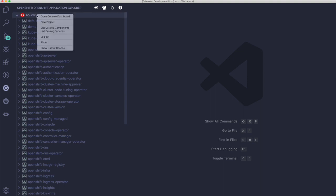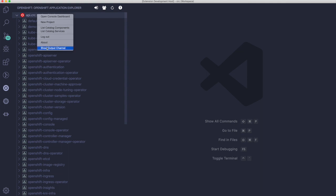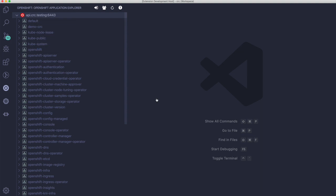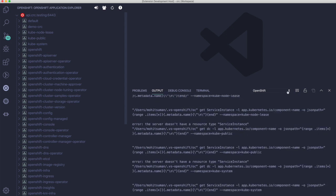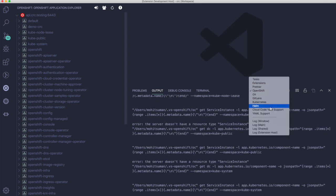Now we can see different actions available on the cluster: we can directly open the console, create a new project, list different components and services, log out, check the cluster version, and view the output channel showing different commands and logs. The output is labeled as OpenShift, so we can toggle between different labels. Whenever you want to see what's in the output channel, just select the OpenShift one.